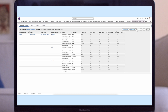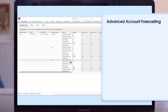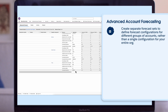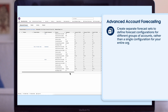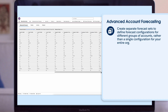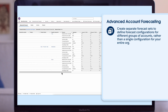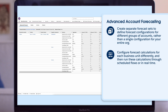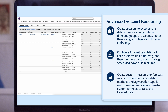There are some other amazing things you can do with Advanced Account Forecasting, such as create separate forecast sets to define forecast configurations for different groups of accounts rather than a single configuration for your entire org. Configure forecast calculations for each business unit differently and then run these calculations through scheduled flows or in real time. Create custom measures for forecast sets and specify calculation methods and aggregation type for each measure. You can also create custom formulas to calculate forecast data.